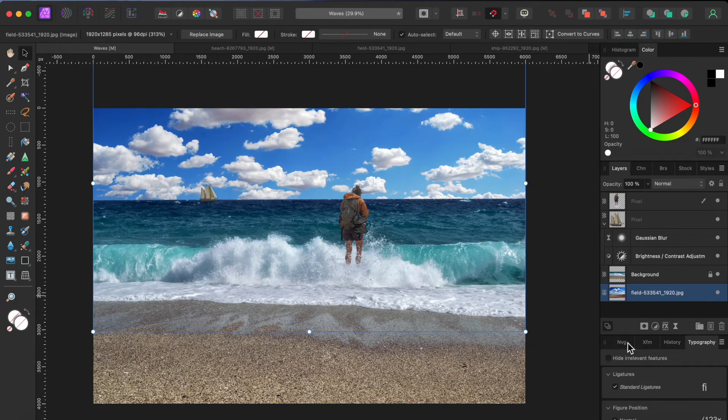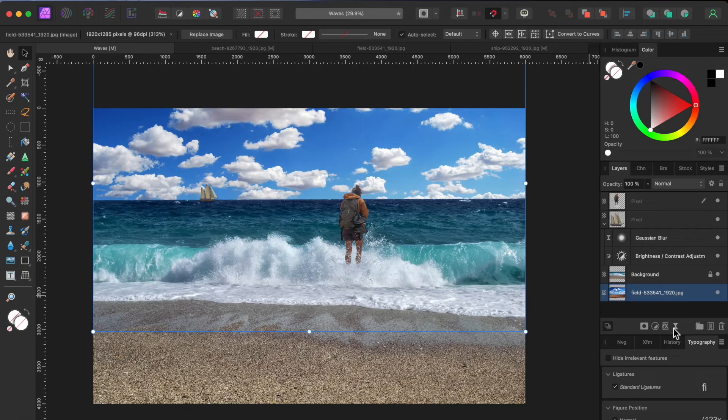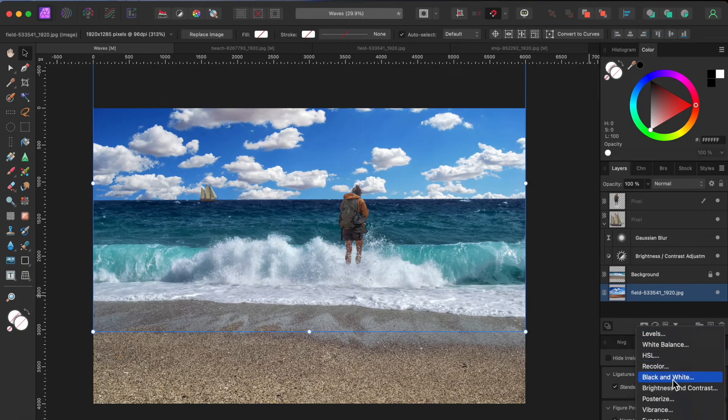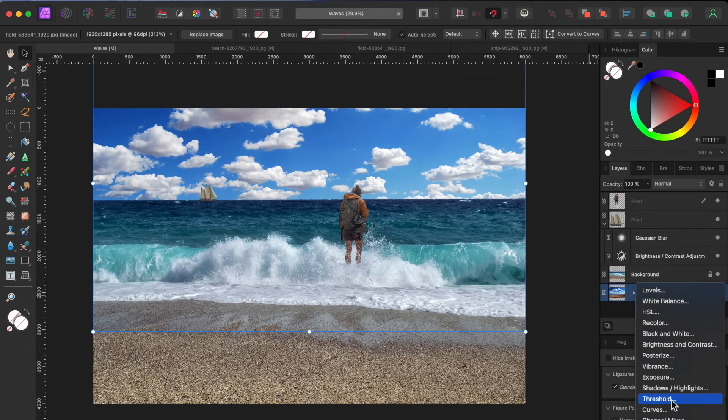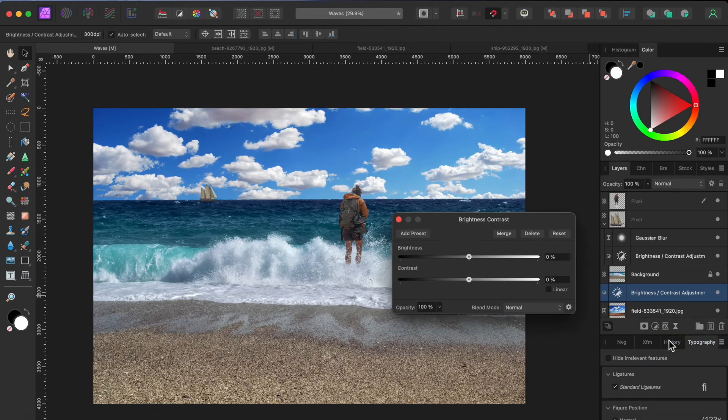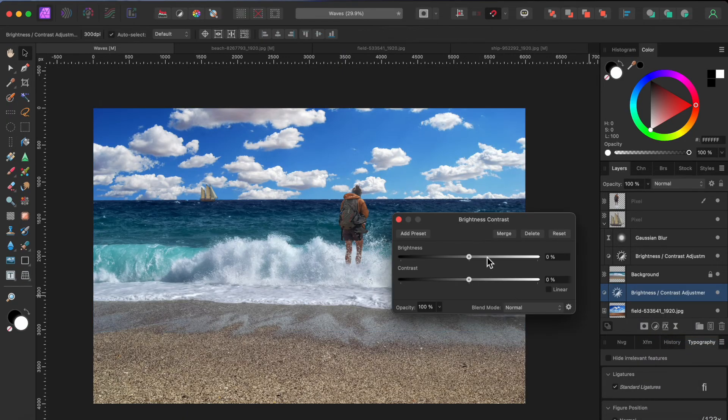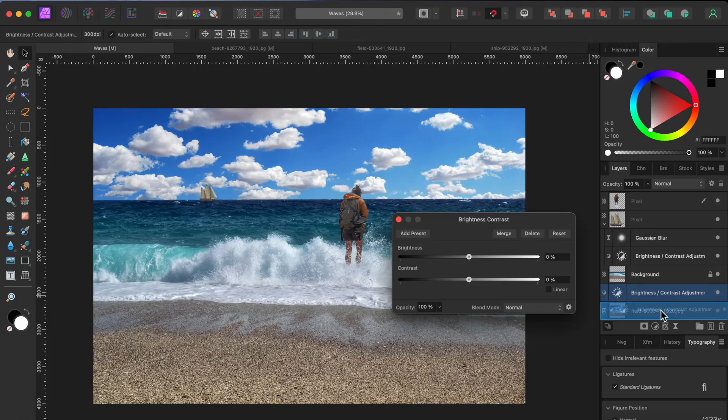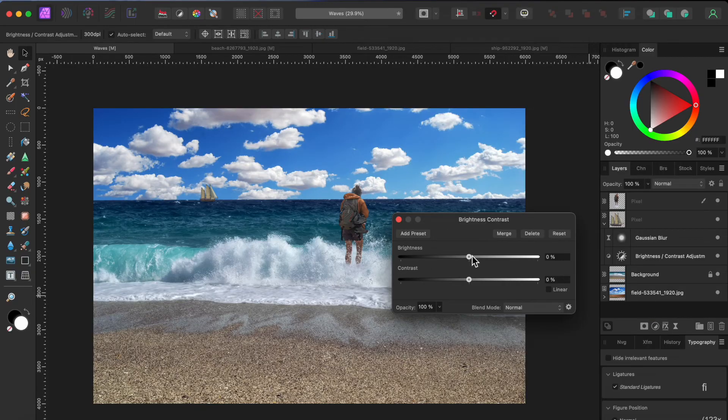Finally, it looks a little bright to me. So I'll go back to the adjustment button and select the brightness and contrast adjustment. Let's play with the sliders until the sky looks about right with the rest of the scene.